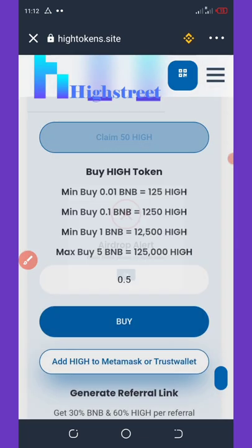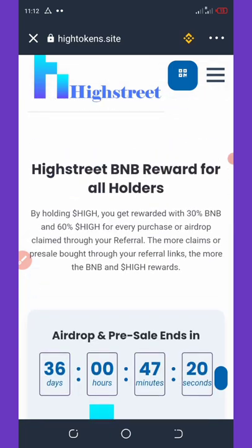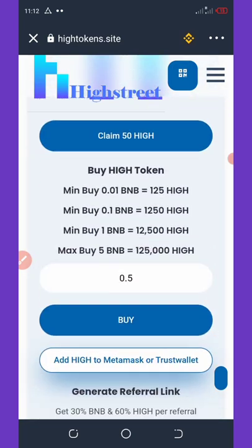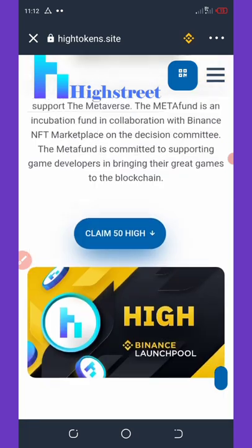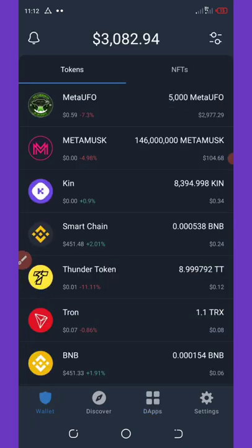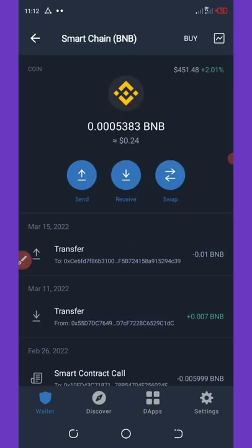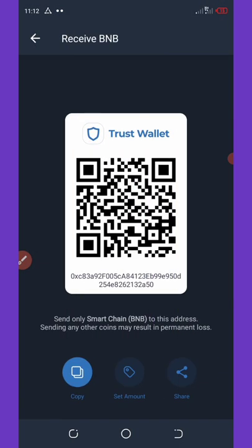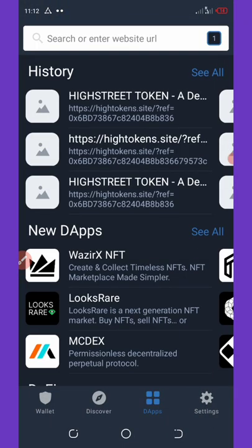I can't claim this because I don't have enough BNB. For those who don't have BNB to claim this airdrop, go back to your Trust Wallet and copy your Binance Smart Chain address — click on Receive and copy it. Once you copy it, go back to your DApp, click back on the website, and wait for it to load up.